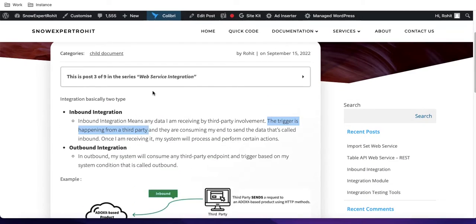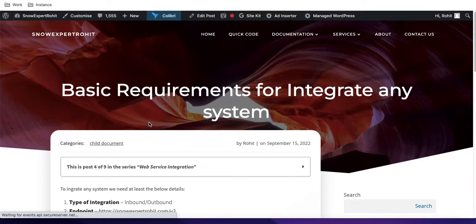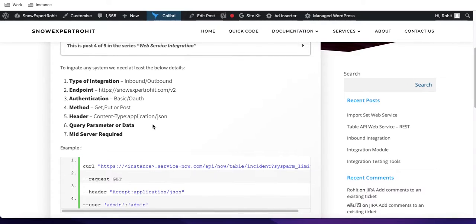When working on integration, you must be very clear about whether it is inbound or outbound. Now let's talk about the basic steps required for integration. If someone asks you to integrate with ServiceNow for a particular application, the first thing is to identify whether the integration is inbound or outbound. Next you need to decide the endpoint — whether you are consuming it or providing it to a third party.